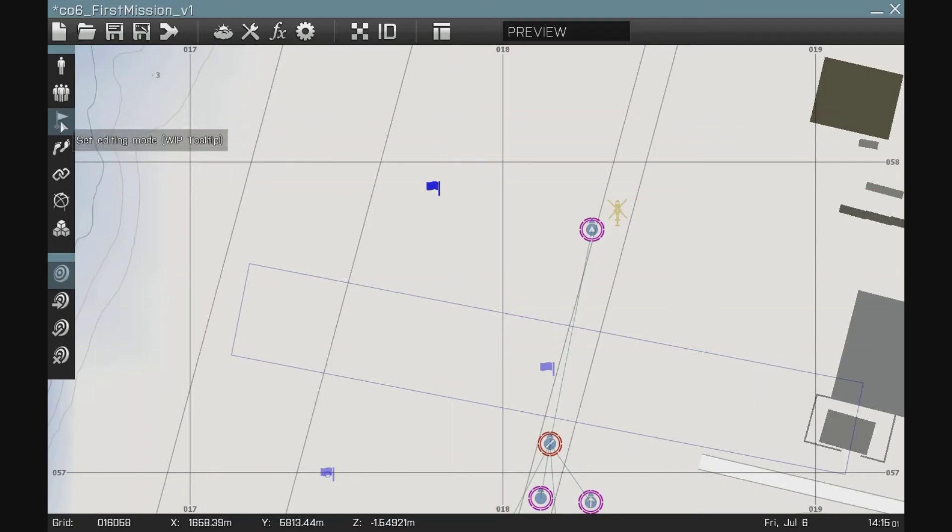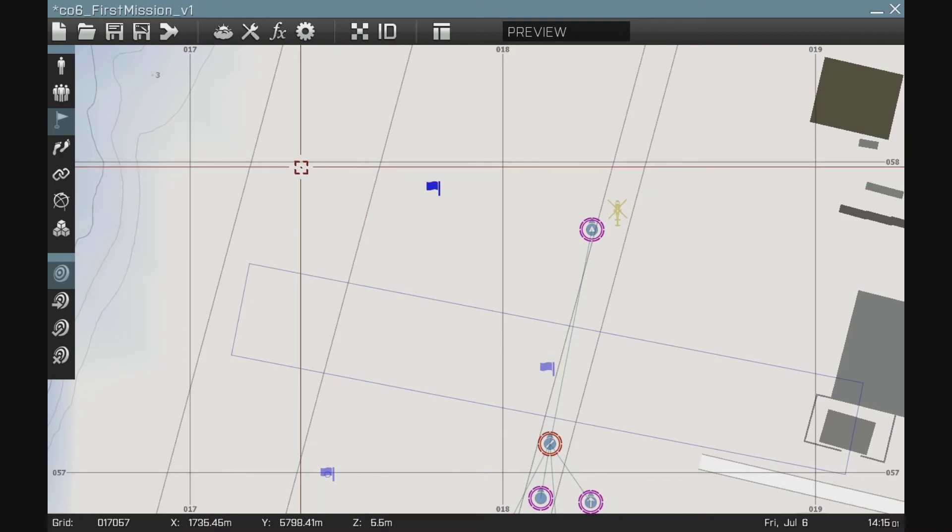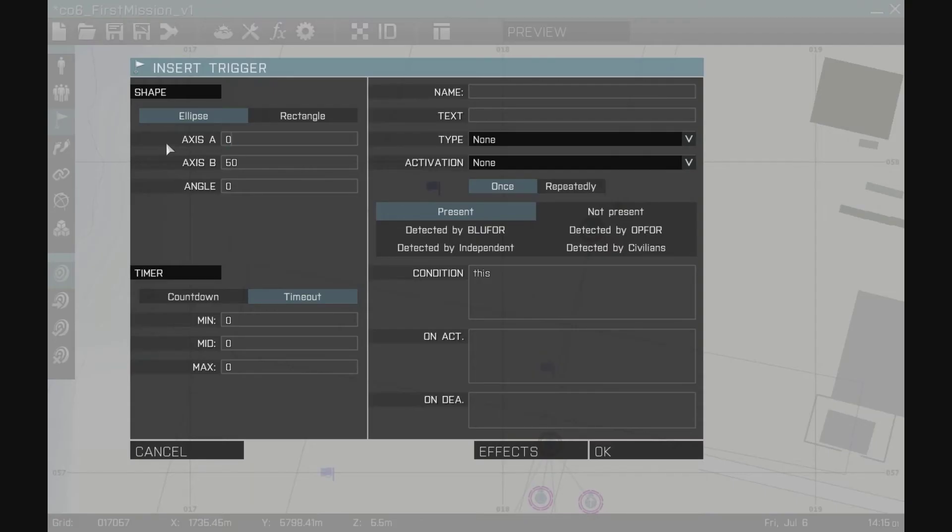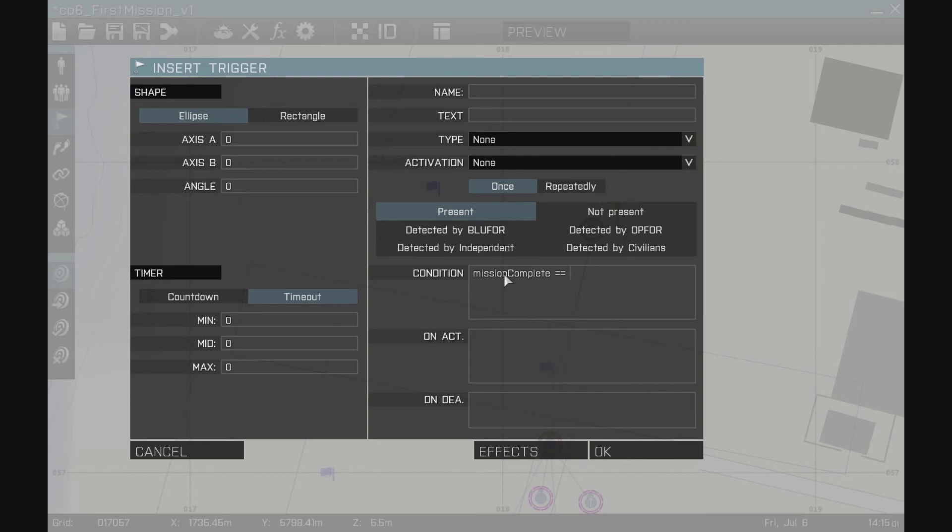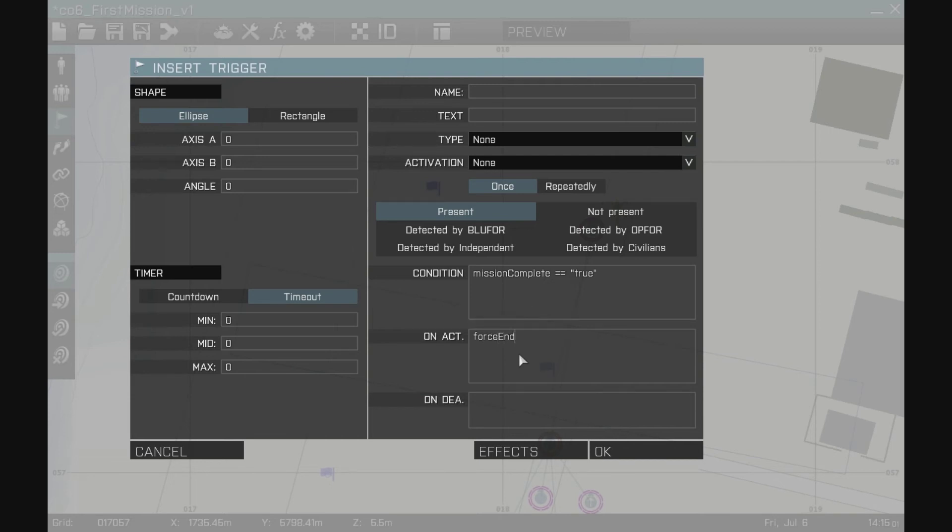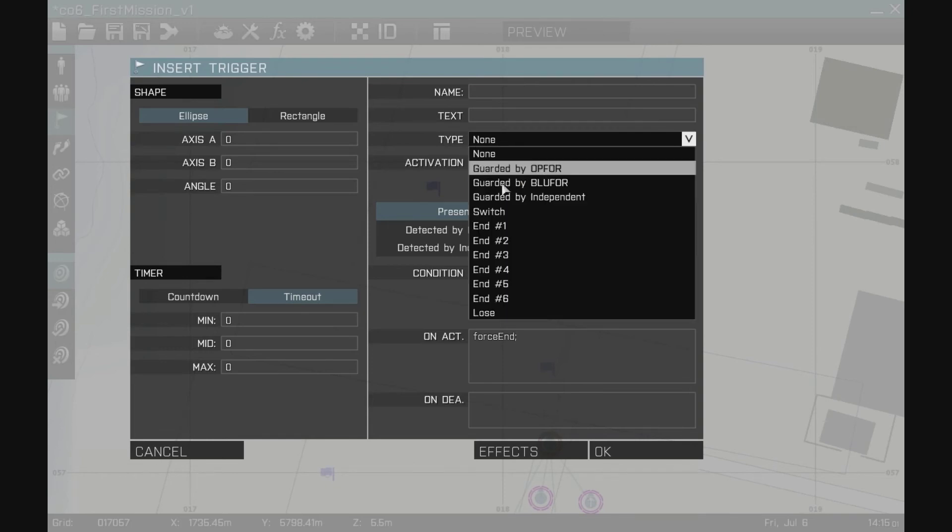Now I'm going to create one more trigger and this one doesn't need to have any area whatsoever. It's a zero. The condition is none of that. It is that mission complete is equal to, and you have to use two equal signs because otherwise I'm saying I'm assigning a value to what mission complete is and when I use two equal signs, I'm asking what is the value. So if I say mission complete is mission complete equal to true, then fire this trigger. If that is true, then go on to force end and the type will be end.